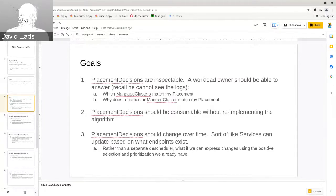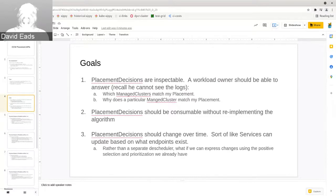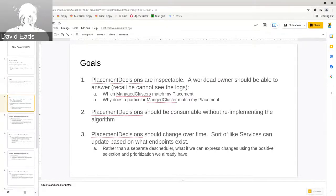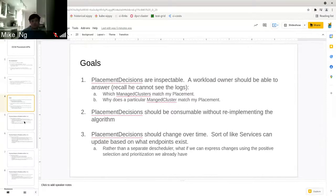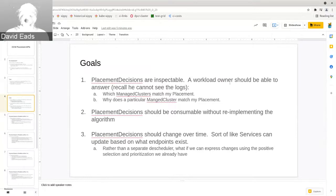Third, placement decisions should change over time — this is where they differ from pods. A pod is sort of fire-and-forget. You can see where that started to hit limits with projects like the descheduler, where you actually had to program the descheduler to understand what the scheduler did in order for it to function effectively. The goal with placement decisions is to avoid that: could we create an API that handles those needs over time without building a second service configured in exactly the same way?